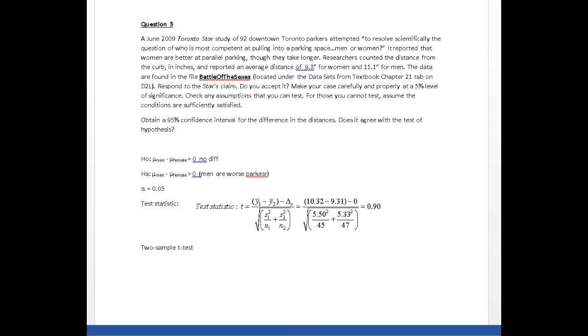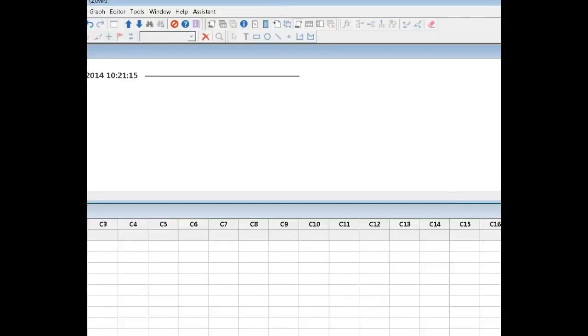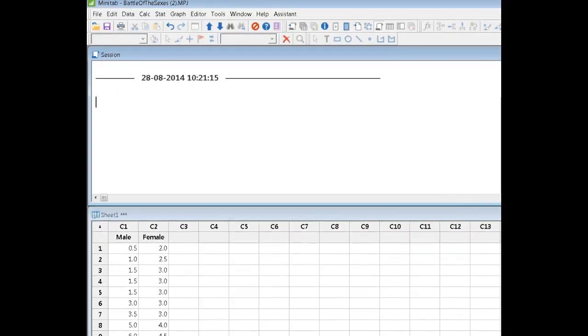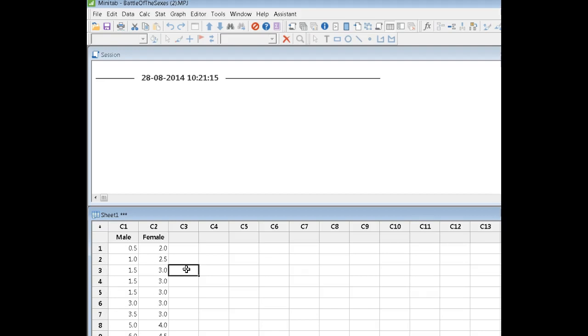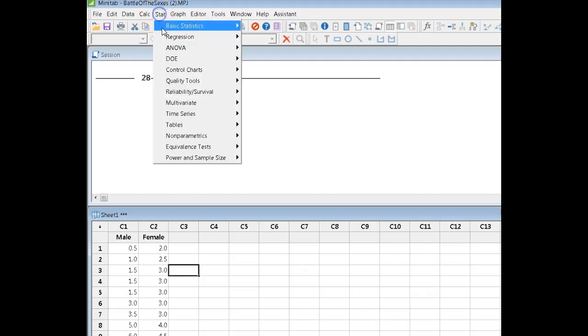I've got these data open in Minitab, so let's go see where we are with this. Here's the data—we've got 45 males and 47 females in this study.